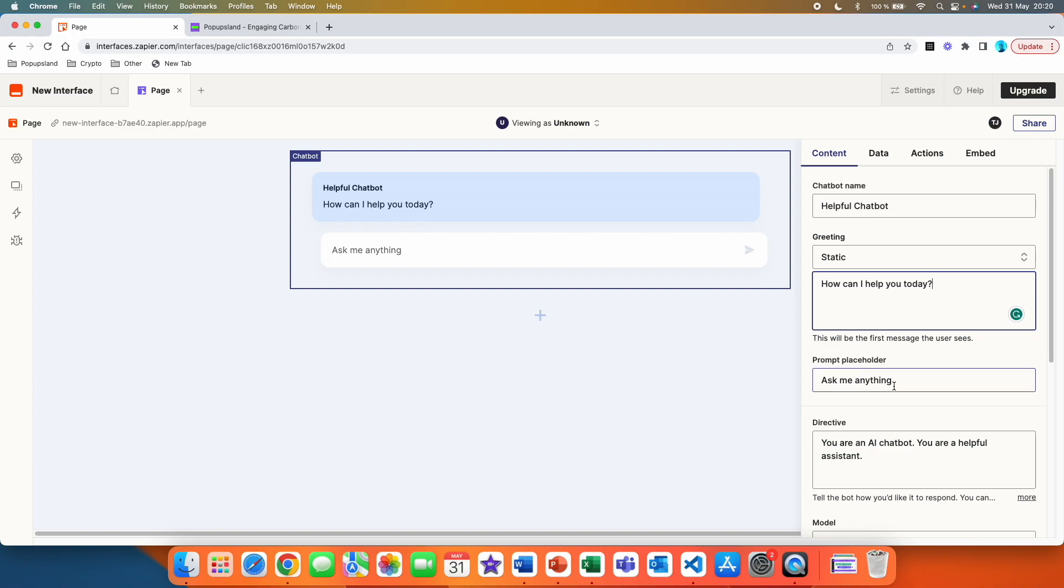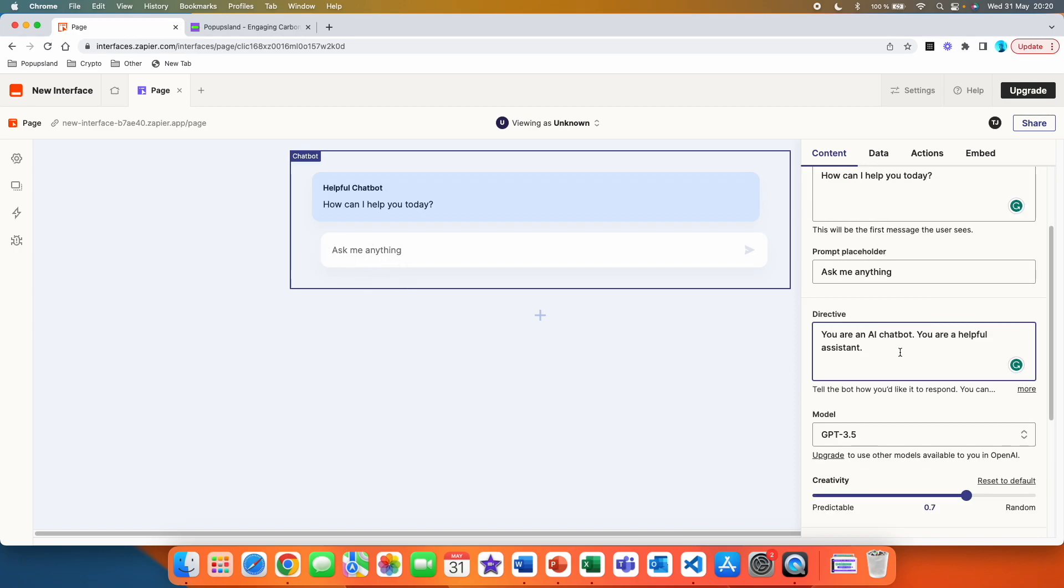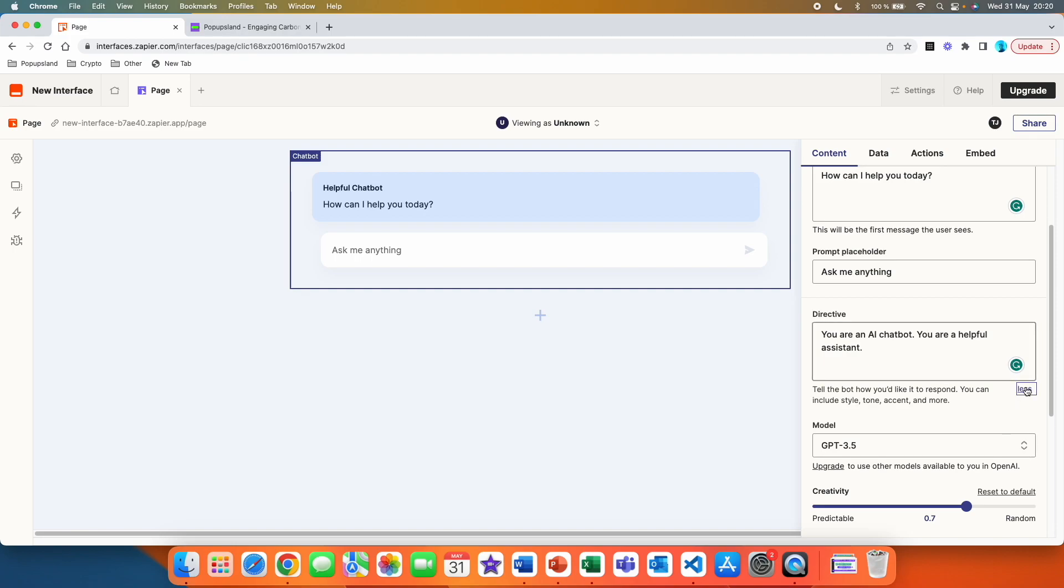Then you have your prompt placeholder. Here in this case, it says, ask me anything. And it's basically this text, which is displayed over here. Here, you can actually customize your chatbot. You can give it a different tone, different style. You can play with accents and much more.